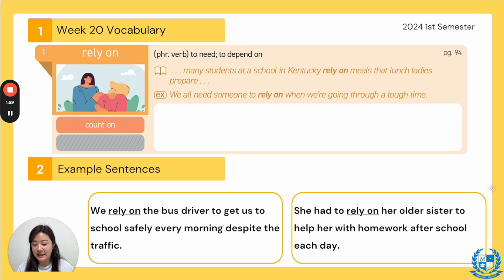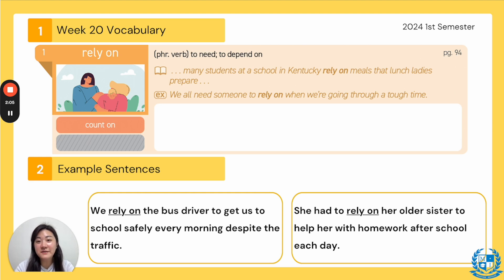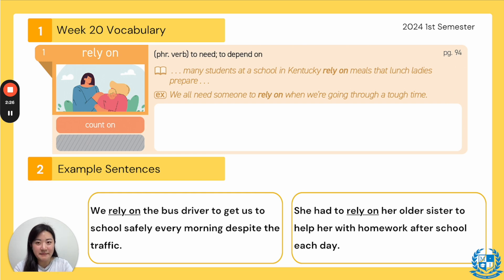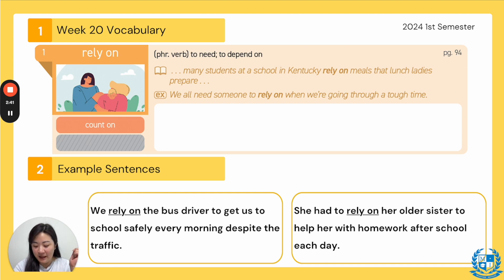So, the first word is "rely on." Everyone say, rely on. This is a phrasal verb because it has two words in it, and so our synonym will also be a phrasal verb: "count on." It means to need or to depend on someone. From our TED Talks, it says, many students at a school in Kentucky rely on meals that lunch ladies prepare, meaning these students are depending on these lunch ladies — the cafeteria staff — to give them food.